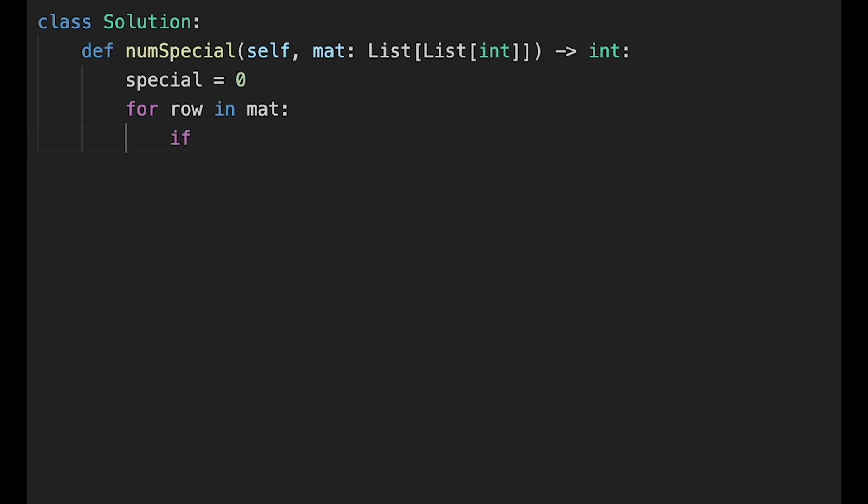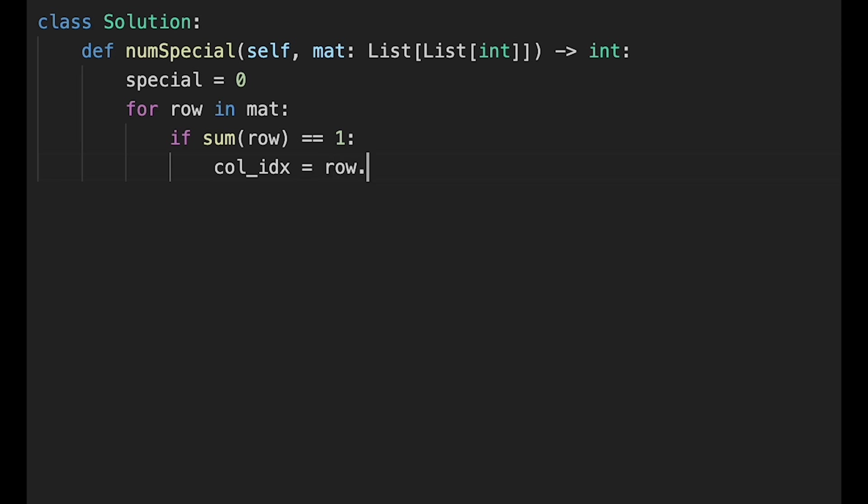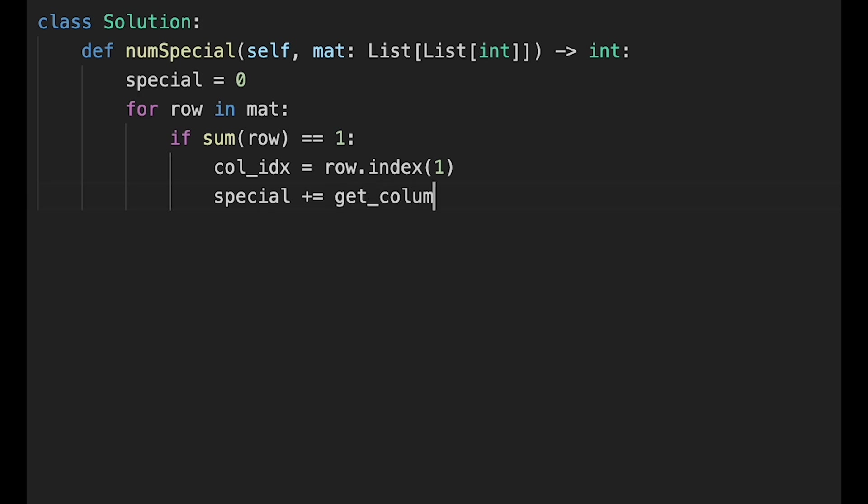If sum of row equals 1, in that case, we need to check the column direction. So first of all, get the column index. So col_idx equals row.index(1). And then, special plus equals, so we create a get_column_sum function and pass in the col_idx. And if this is 1, we add plus 1 to special.